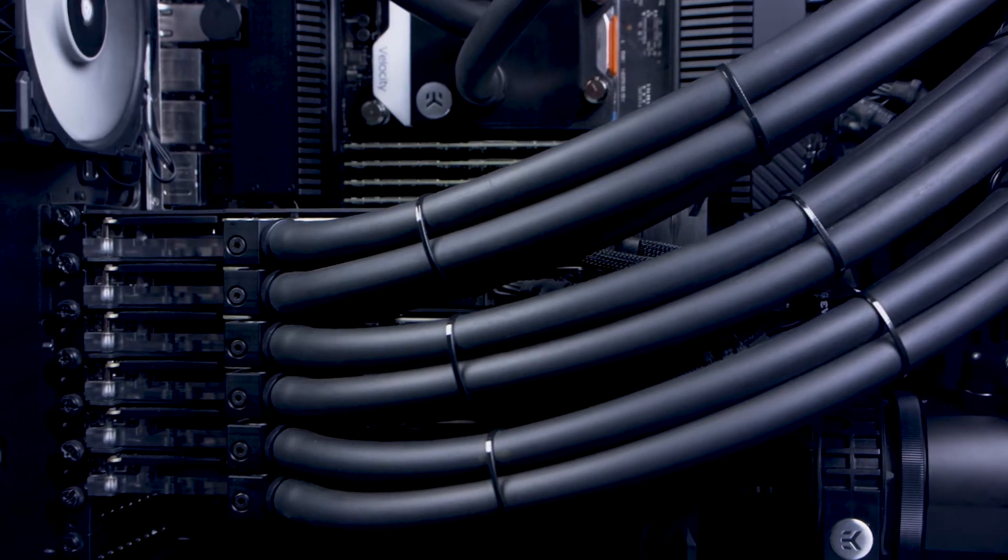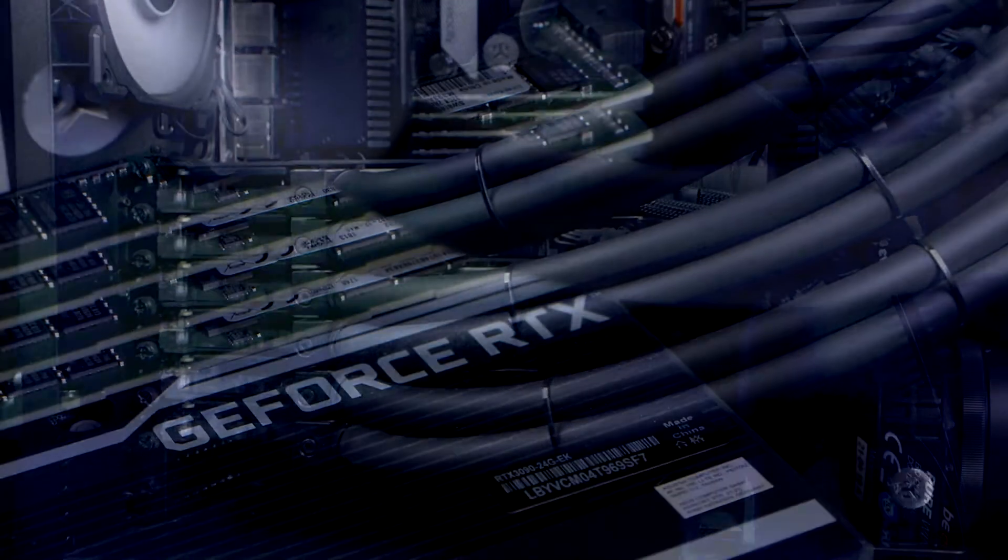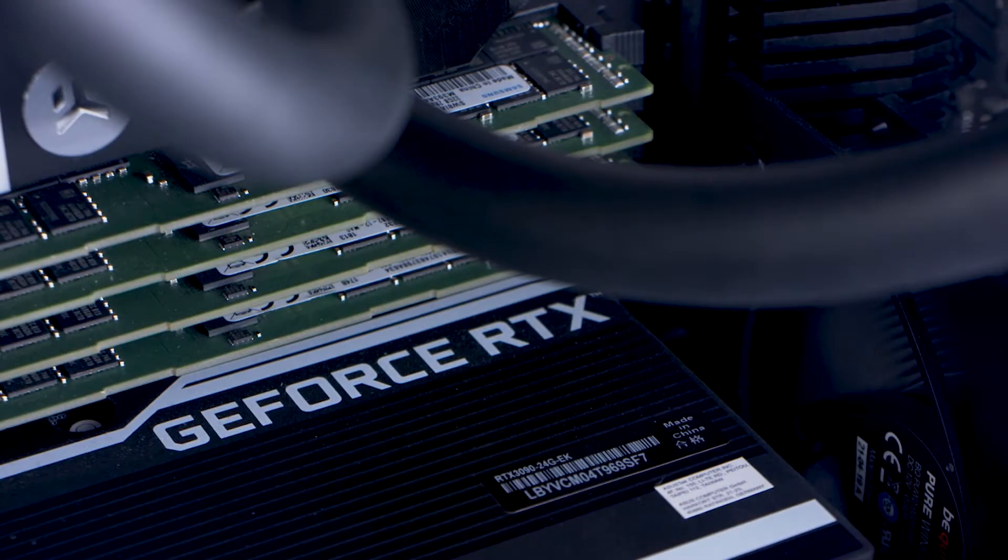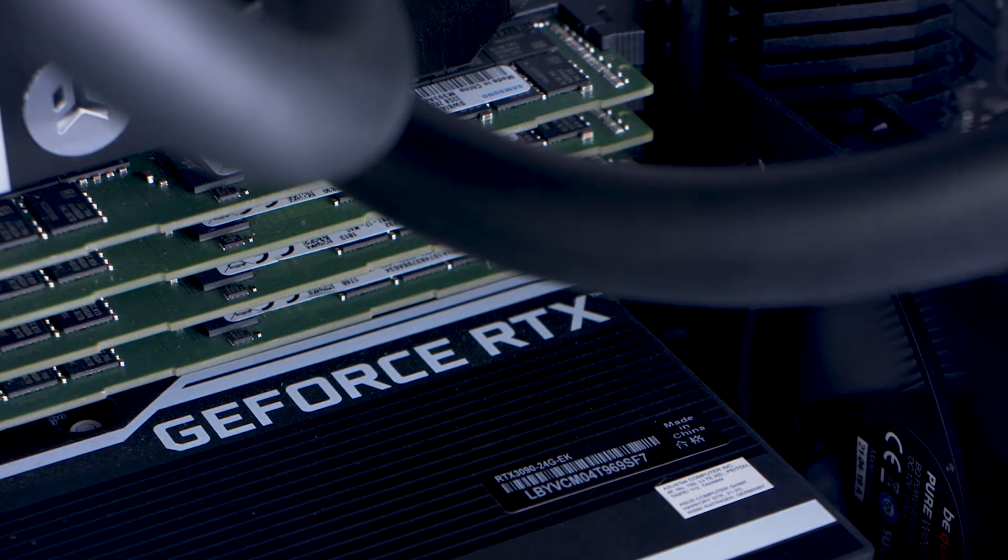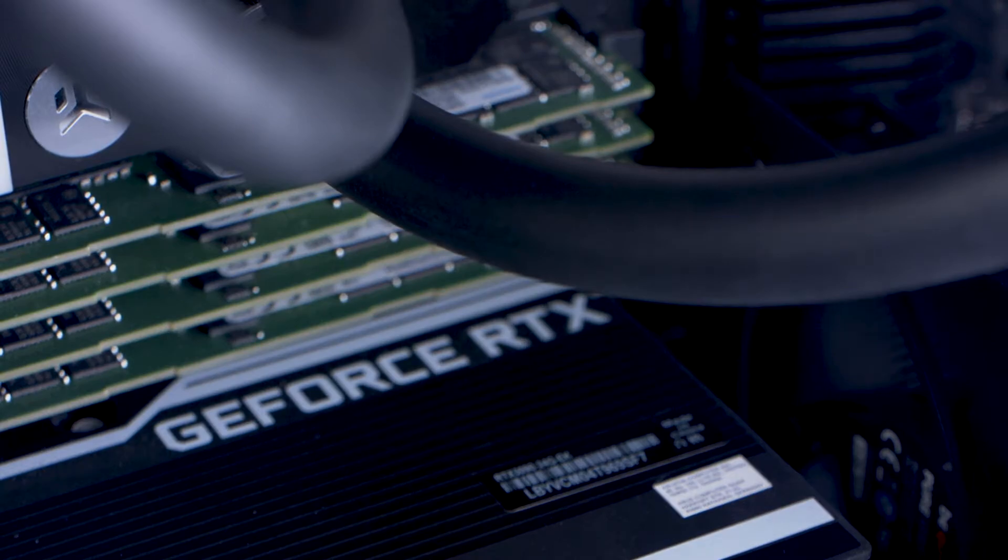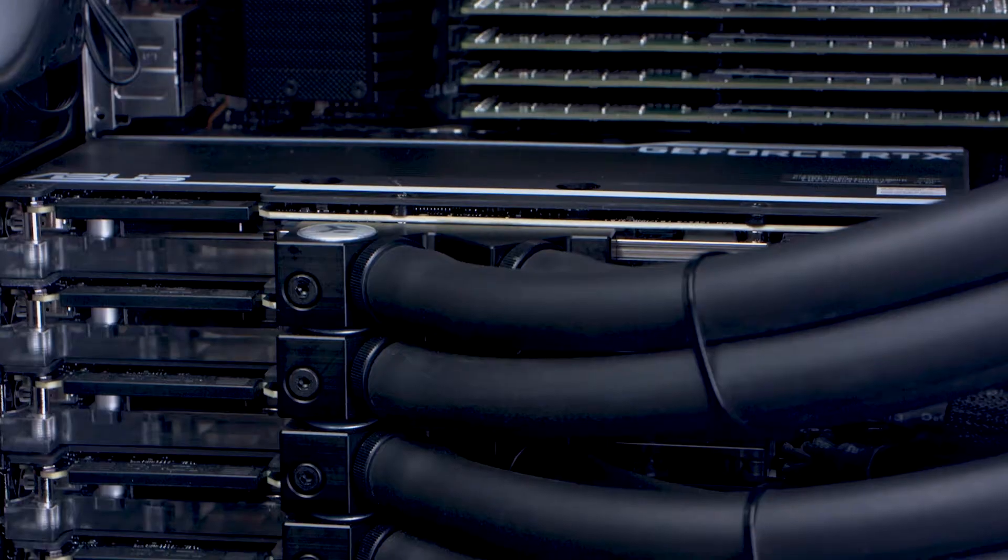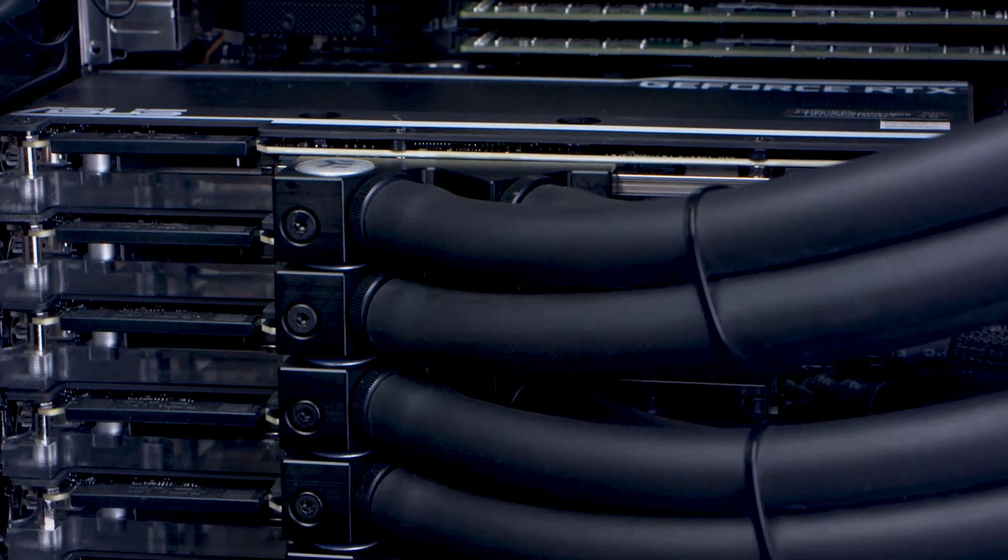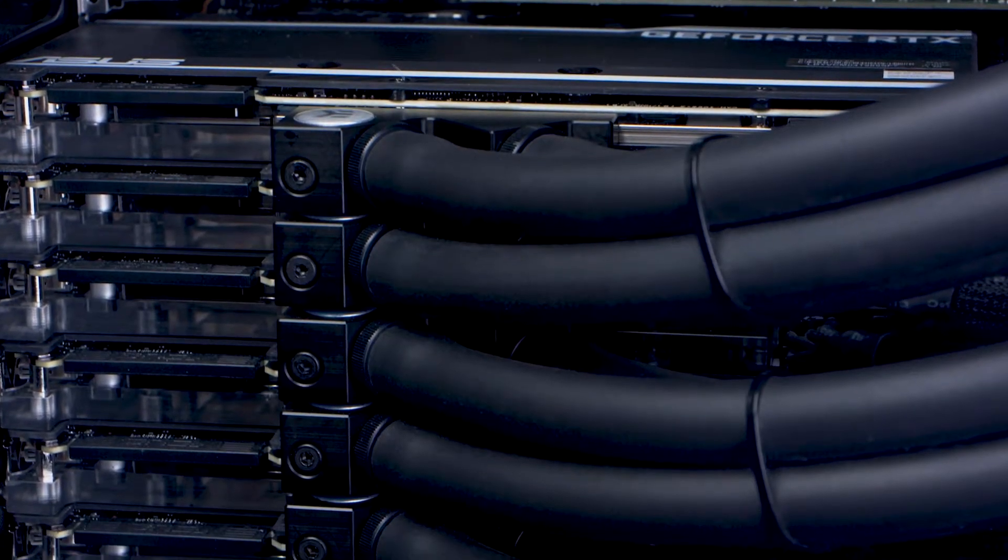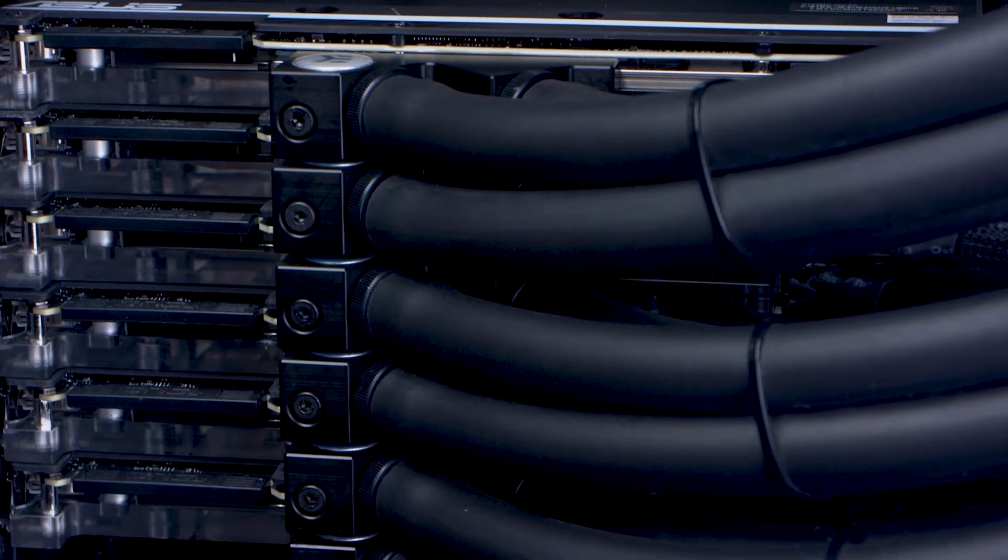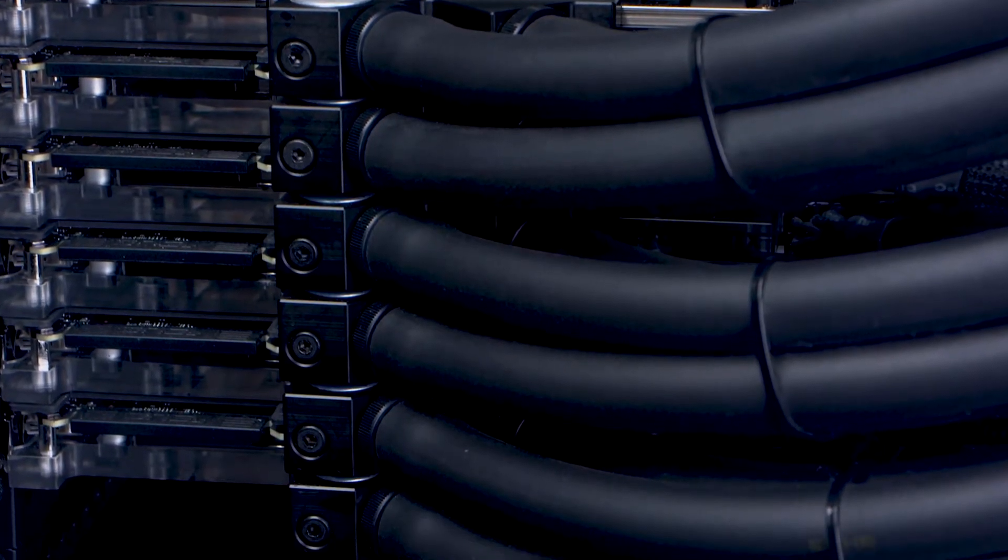Up till now workstations were limited to a maximum of four GPUs, so if content creators wanted to cut render times further, then they had to invest in data center grade servers.